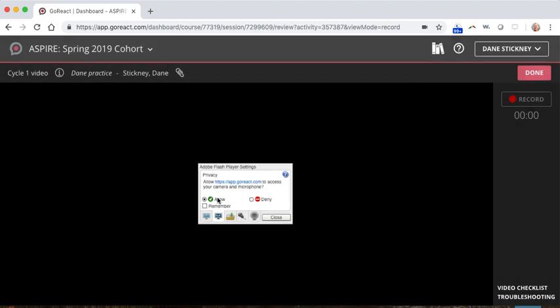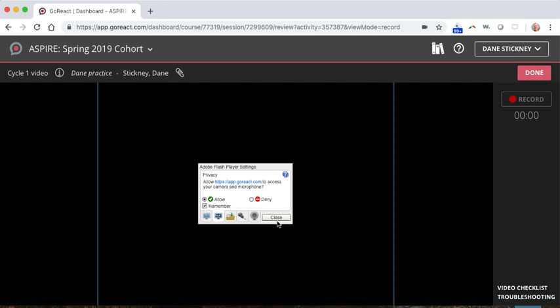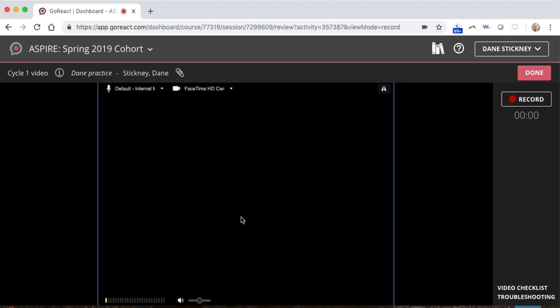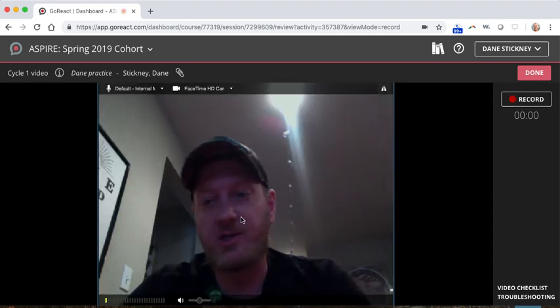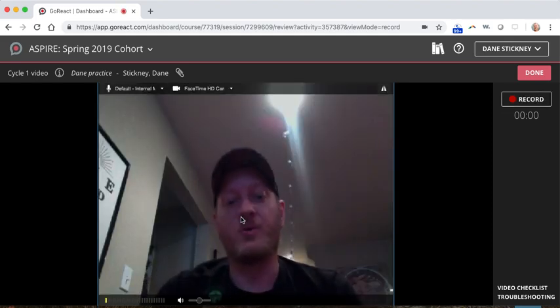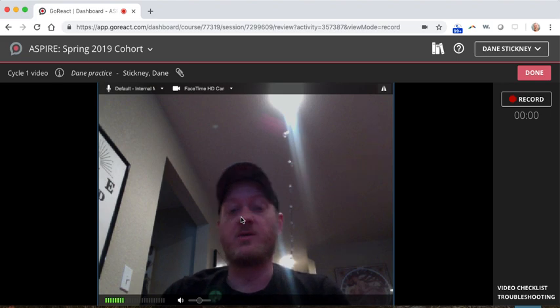Click continue. Again, it's going to ask me to allow Flash. Just make sure allow is selected. I'm going to click remember. Maybe that'll be better. And then I'm going to click close. I'm going to click allow again. And then I should show up here in just a minute. Cool. There I am.